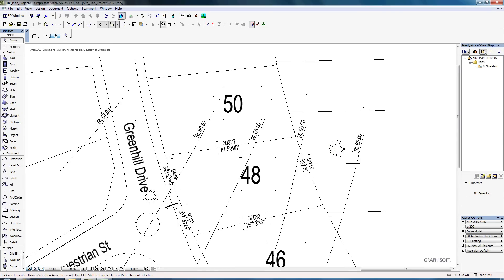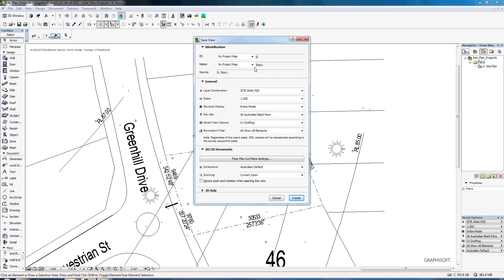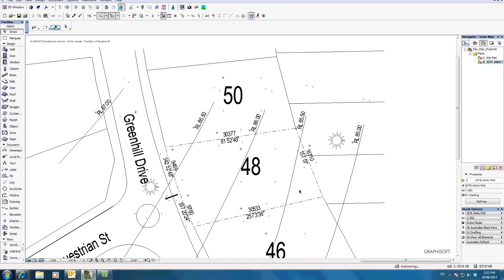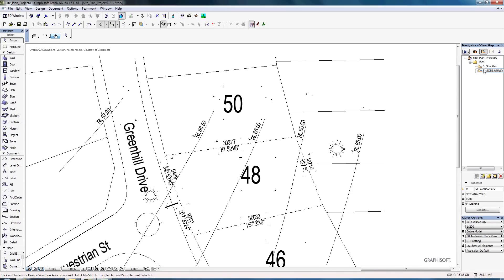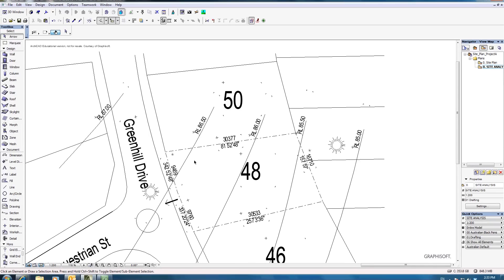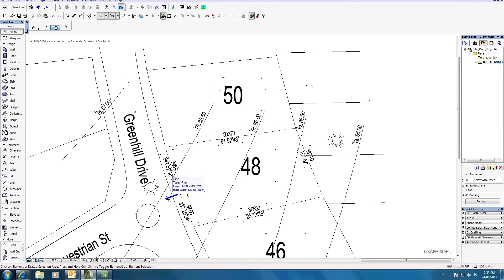Go to the project map, right mouse click on the plan folder and select 'Save Current View'. Under custom properties, name it 'Site Analysis'. Make sure you have chosen the site analysis layer combination and set a scale of 1 to 200 so it fits comfortably on A3, then hit Create. Now if you double click on 'Site Plan', the site analysis symbols disappear; double click on 'Site Analysis' and they reappear. You have created two documents on one story — one showing site plan information, and one showing site analysis.